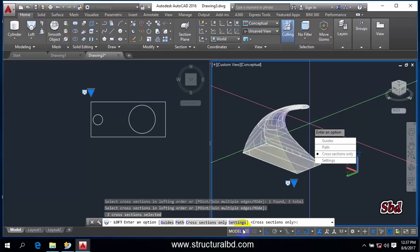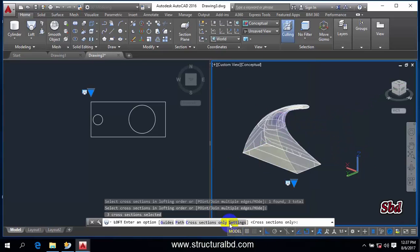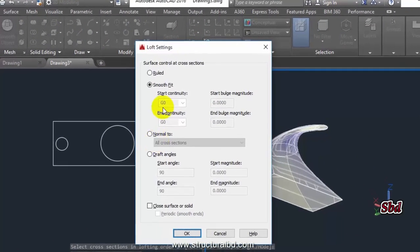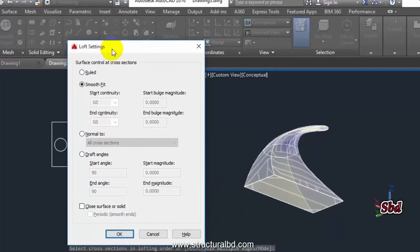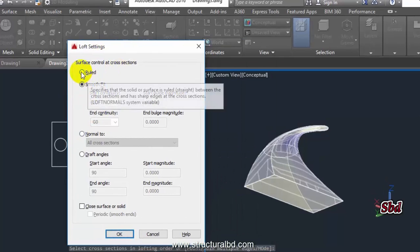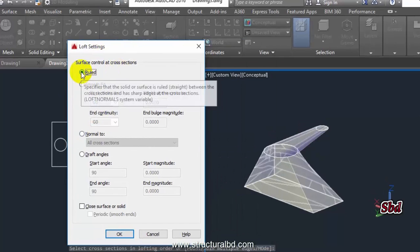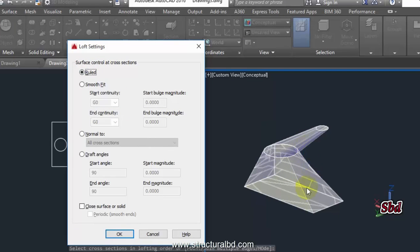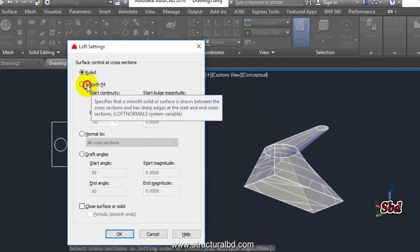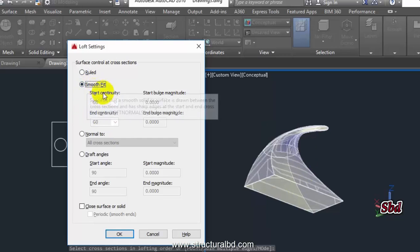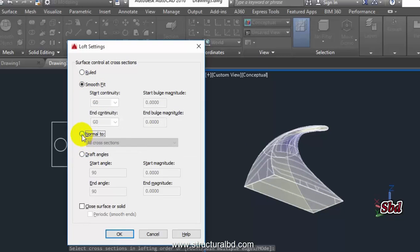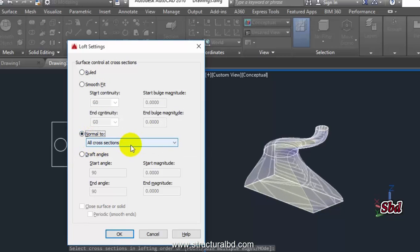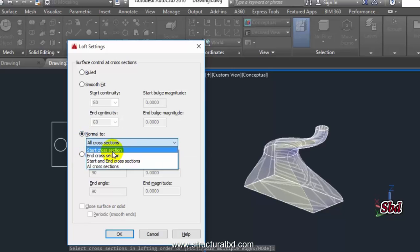Click S, you can see here S, Enter, and you can see here some settings. If you check this one, this Ruled, you can see here this type of shape. If you click here Smooth Fit, you can see this type of shape. And also you can click here Normal too, and you can change various options to see what they are.